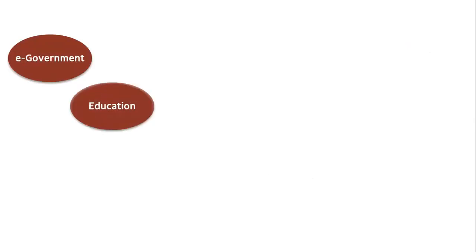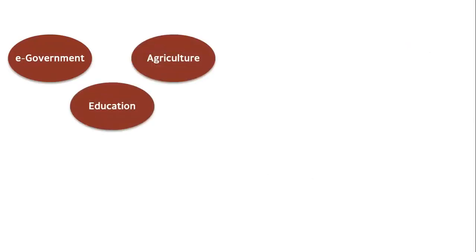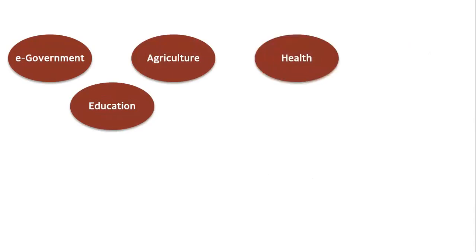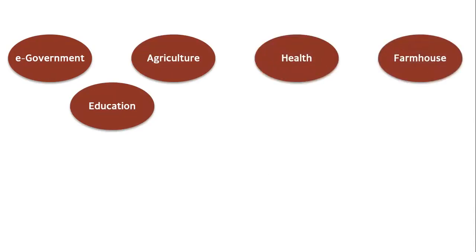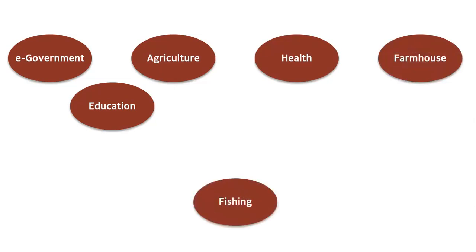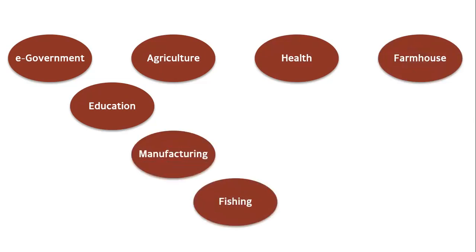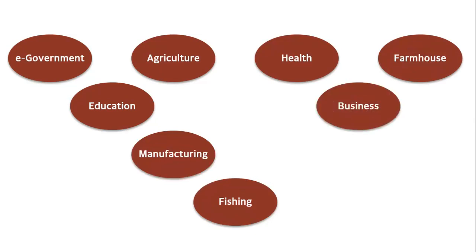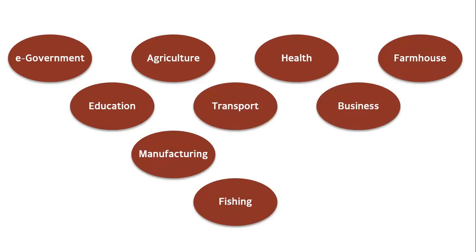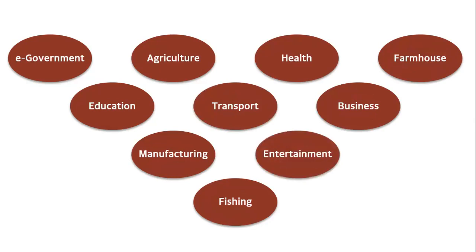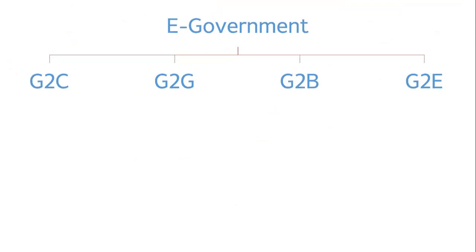Nowadays, ICT is used by government, ICT is used in education, agriculture, ICT is used in the health sector, ICT is used in the management of farmhouse, ICT is used in the fishing industry, manufacturing industry, ICT is used in business, ICT is used in transport, and ICT is used for entertainment purposes as well. Now let's look at each of these in a little more detail. E-government. This refers to the government providing its services using ICT. A government can use ICT to provide services for different groups of people.